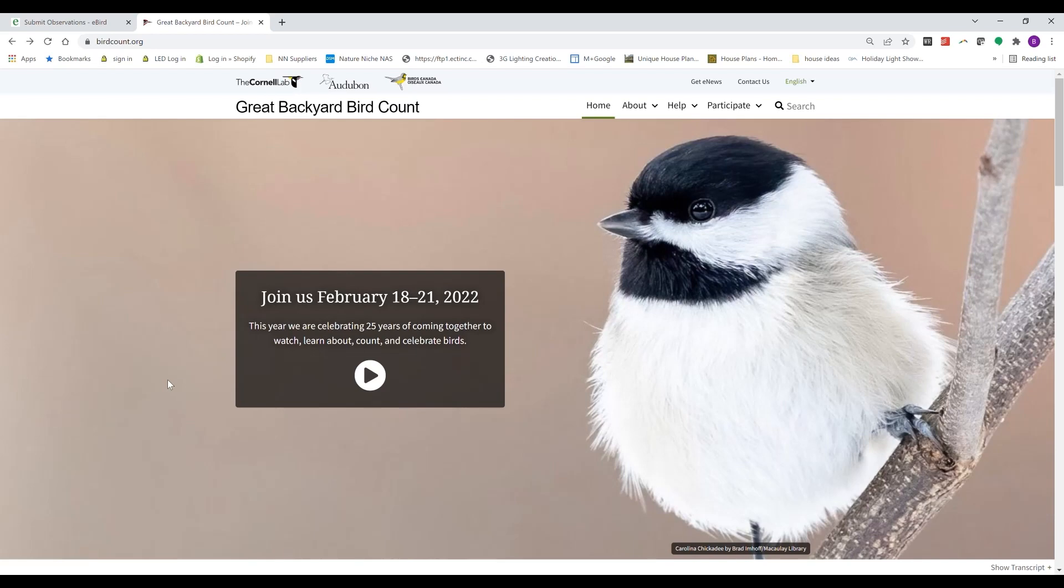People come together from around the world to watch and count birds. This is part of Cornell Lab of Ornithology, National Audubon Society, and Birds Canada's citizen science project. Your observations will help avian scientists better understand global bird populations.